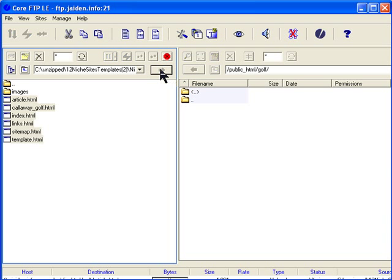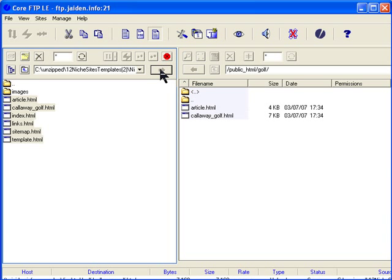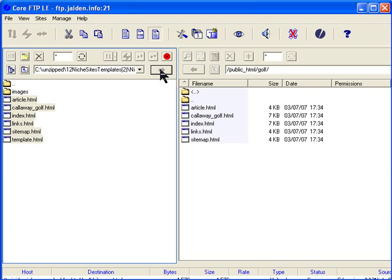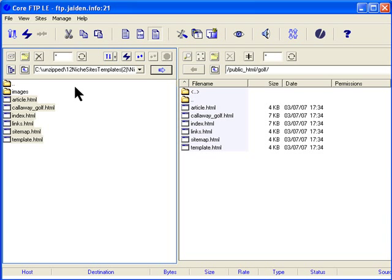It's done the article HTML, Calaver Gov, index, links, and sitemap, and template. It's loaded everything, all the files.